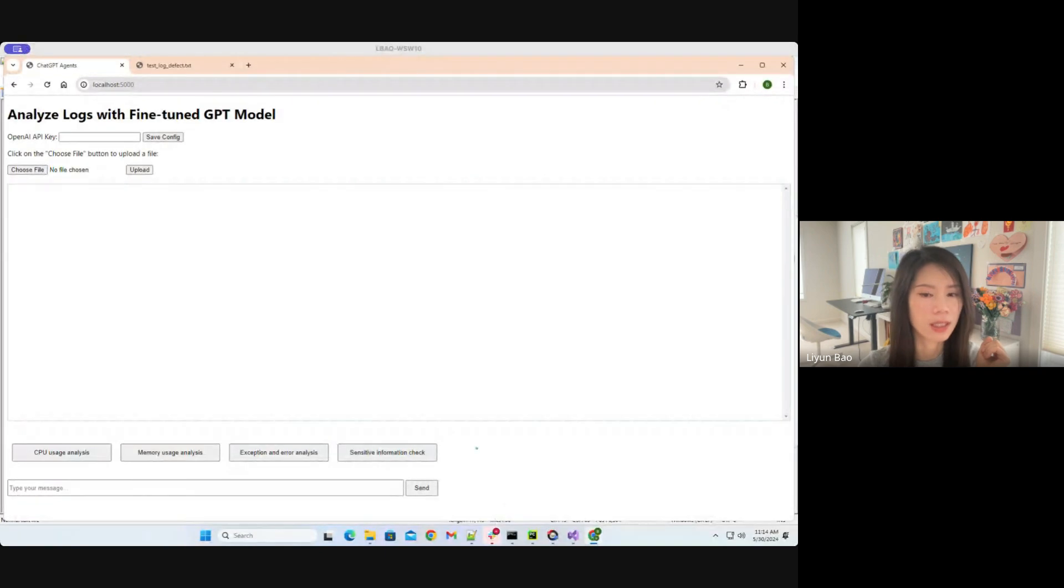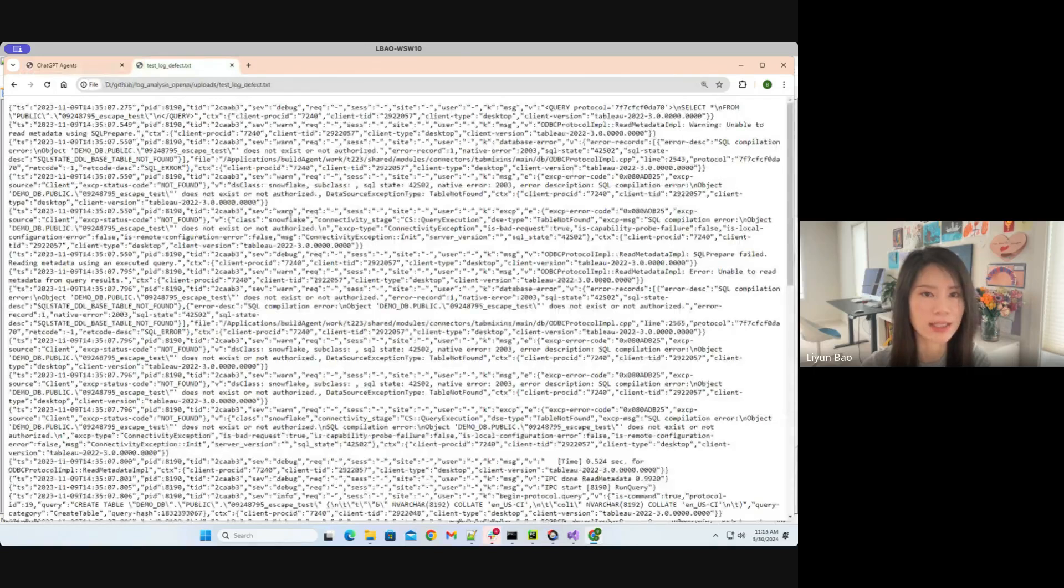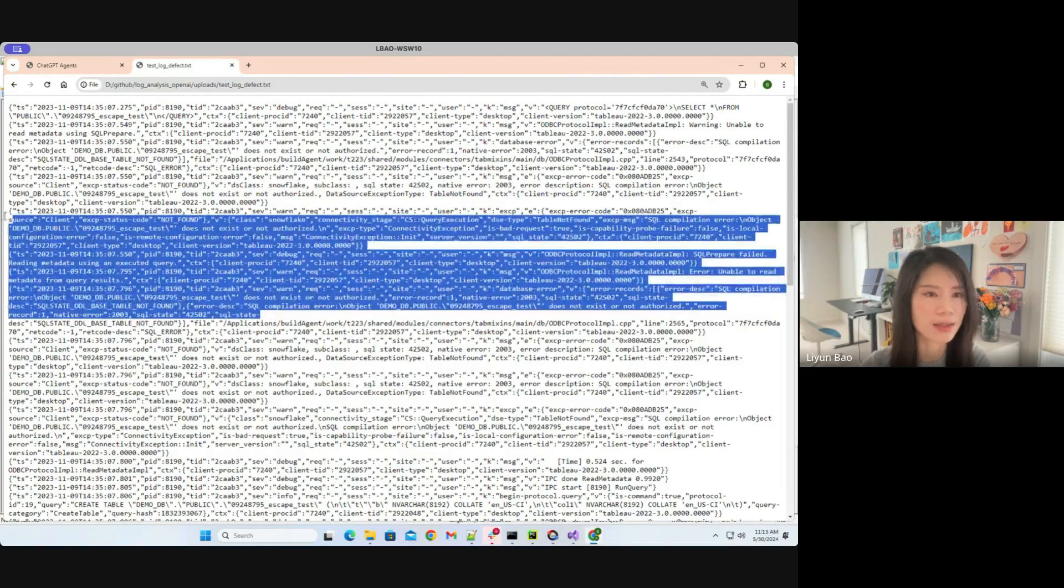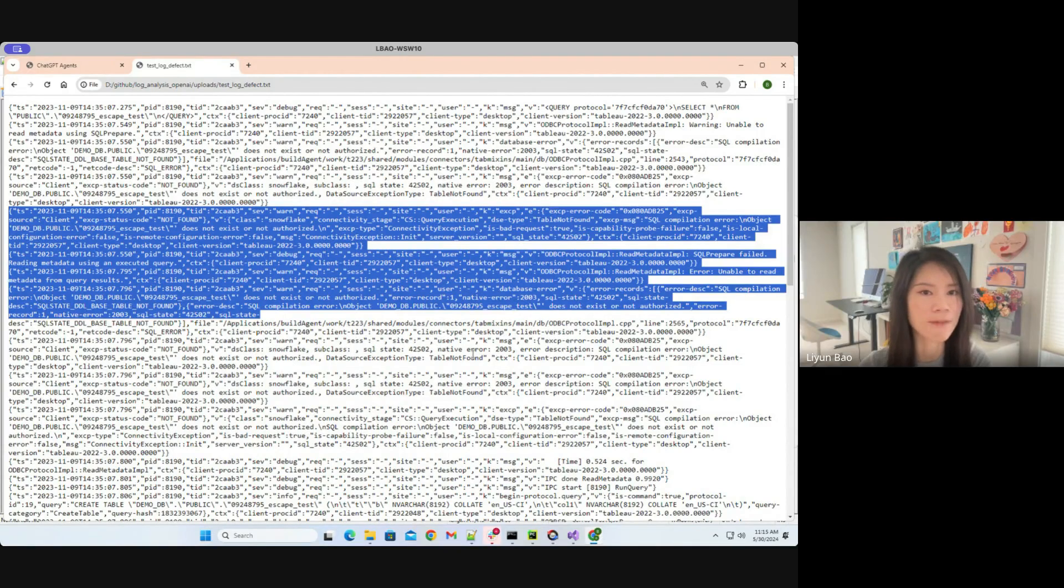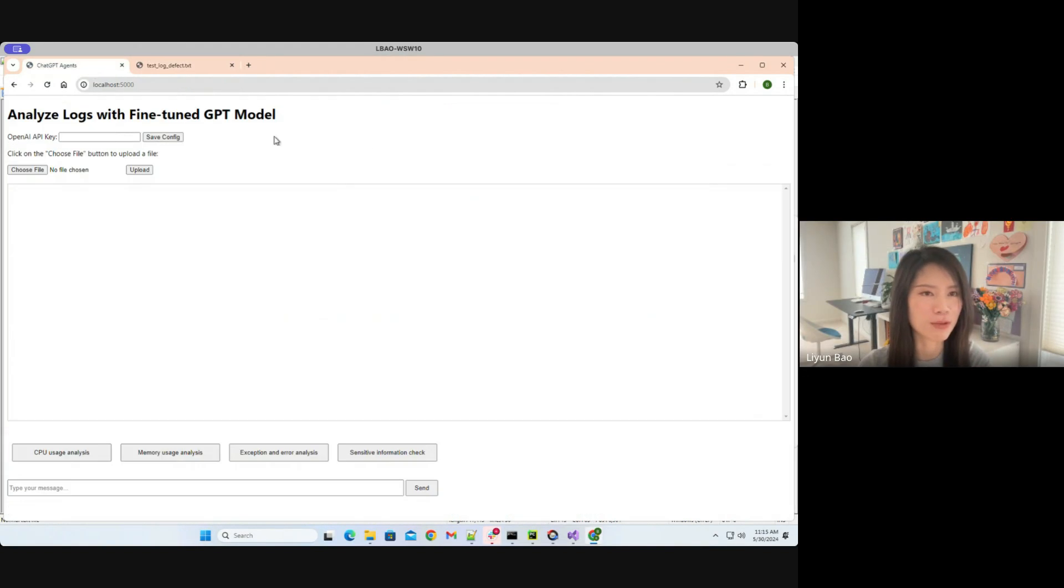Now let's take a look at the demo and see how it actually works. Let me show my remote desktop. Now you can see that I have my server up running right now. So before we dive into the details, let's take a look at the logs we have right now. So you can see that these are the typical semi-structured Tableau C++ logs. It will definitely take me some time to figure out what's going on inside this log. So let's see how we can use the fine-tuned GPT model to do this work.